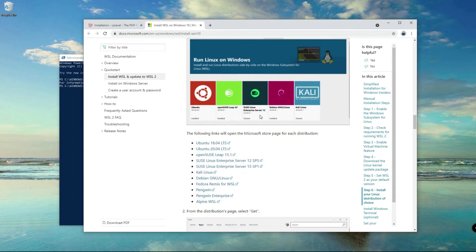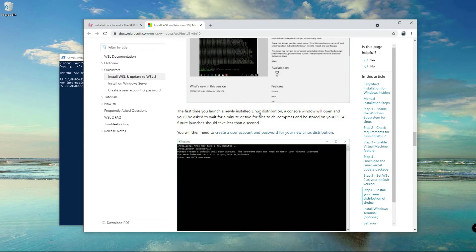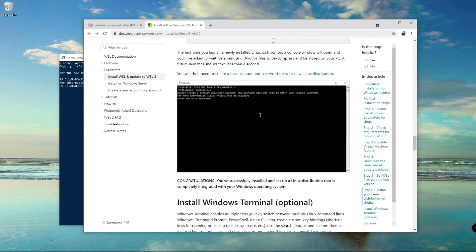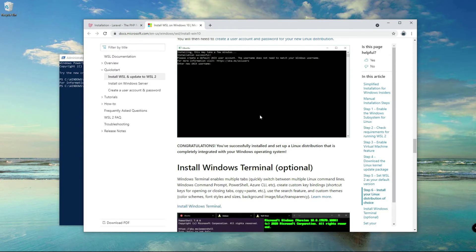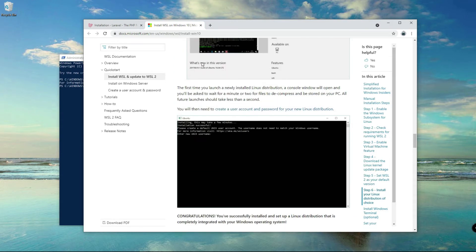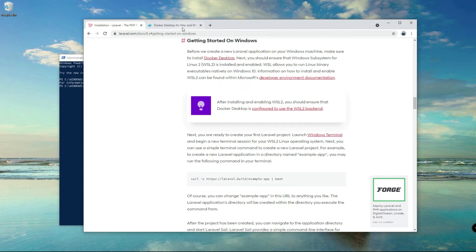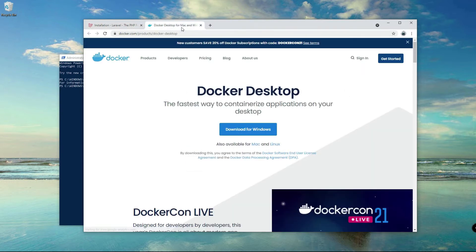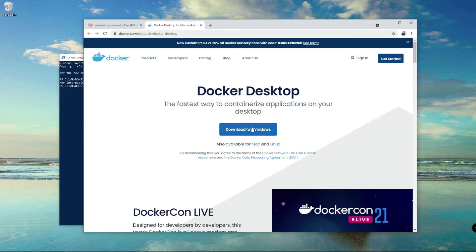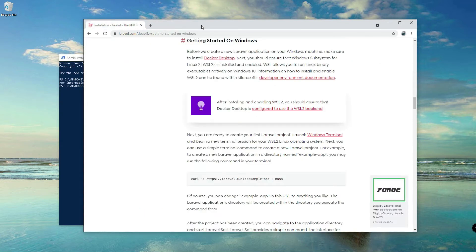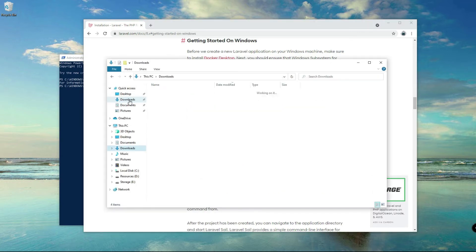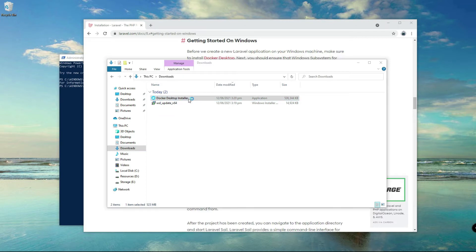So I think we are good here and next thing we need to do is close this one and go back to the Laravel documentation and install Docker Desktop. But I've installed this or downloaded this one already, so I don't need to download this one again. But you go ahead and download that one. Let's open my directory downloads, Docker, so double click on here to install.